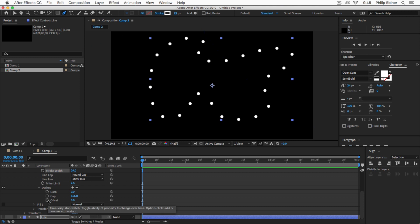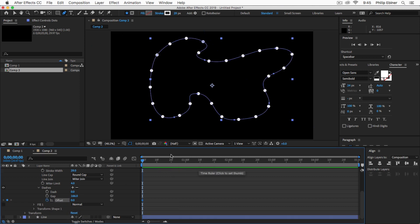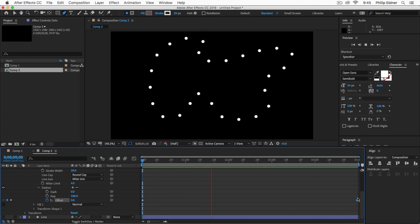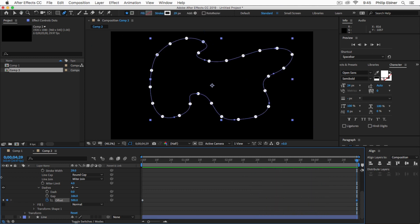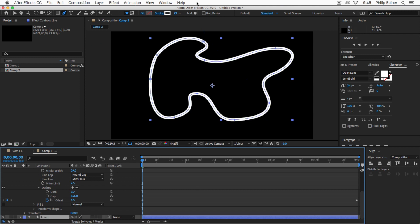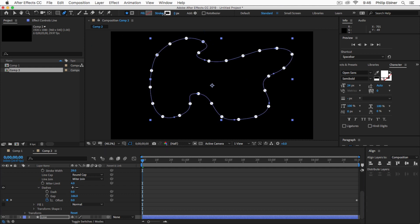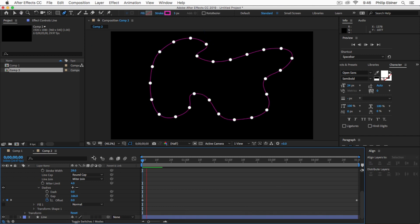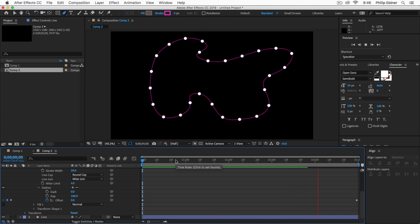Next, animate the offset: at the very beginning of your timeline, click the stopwatch for offset. Then go to the end and offset it by around 500. This doesn't have to be perfect since we're going to create a loop — the value also controls how fast the dots move. For something faster, go up to around 2000. Now go back to the line layer, turn it on, adjust the stroke back to 3, and change the color — something like neon pink. Now the dots are traveling along the line.